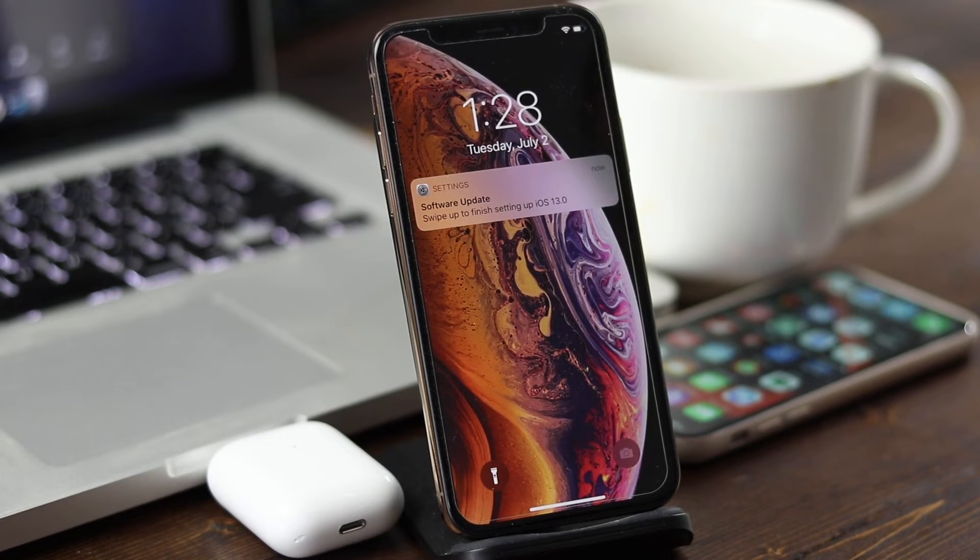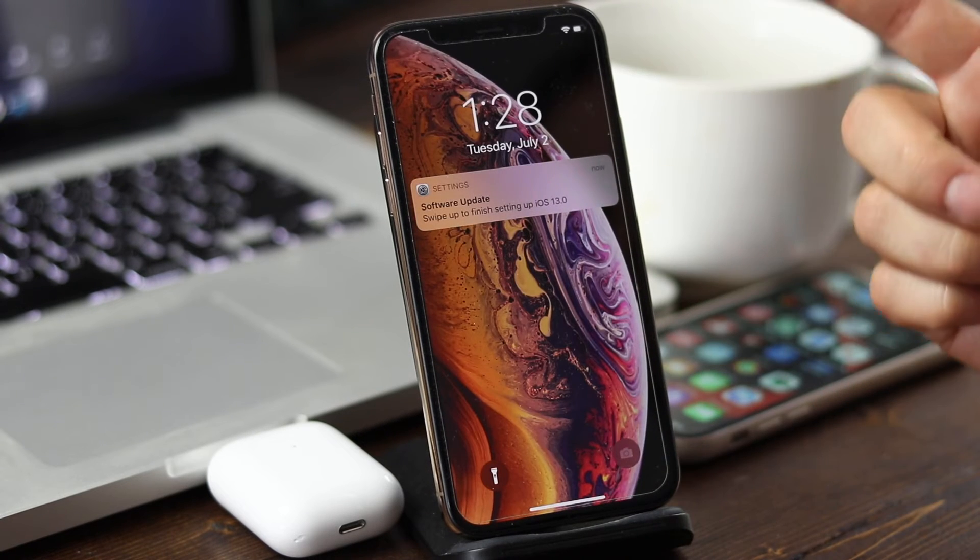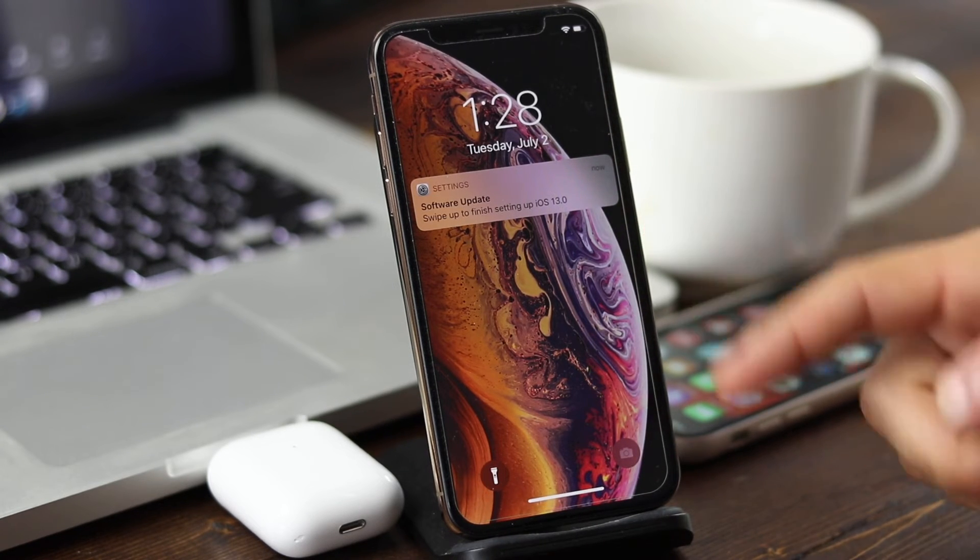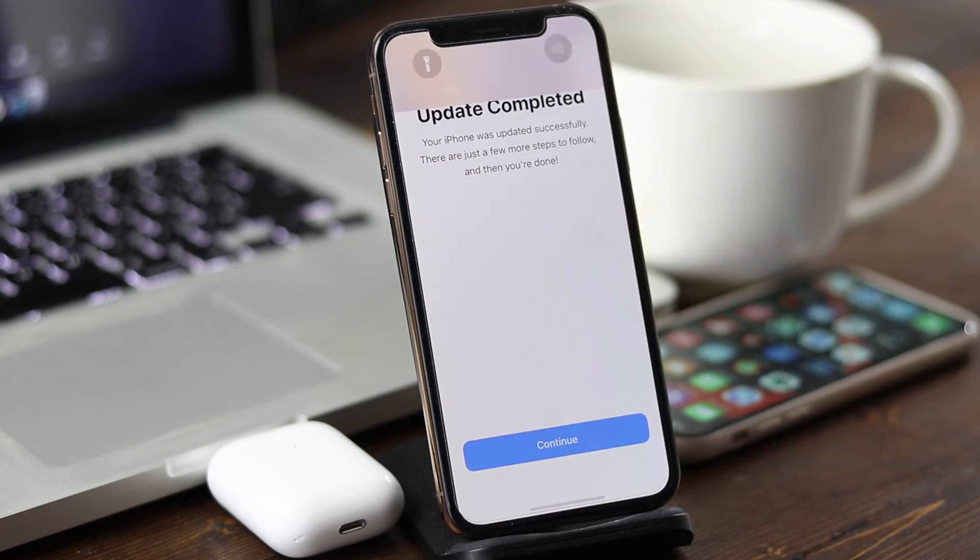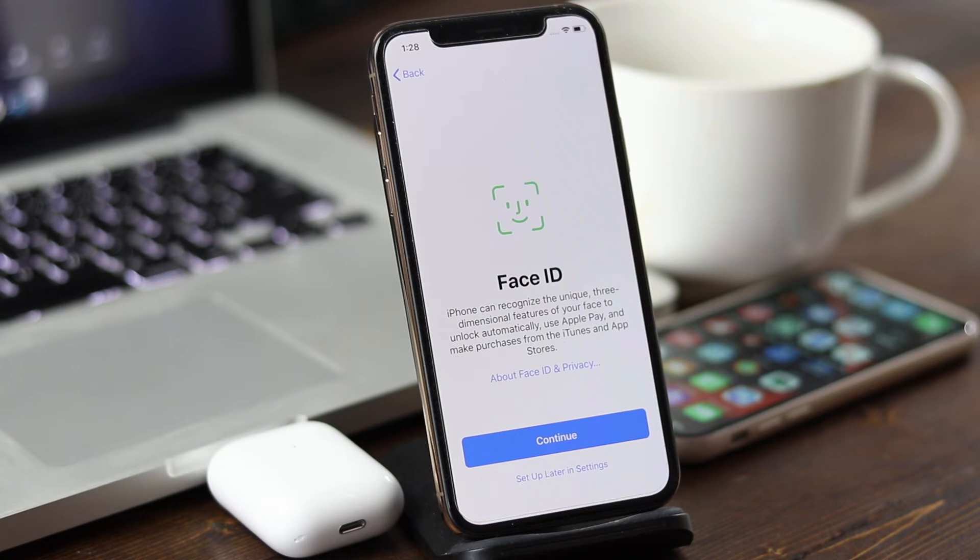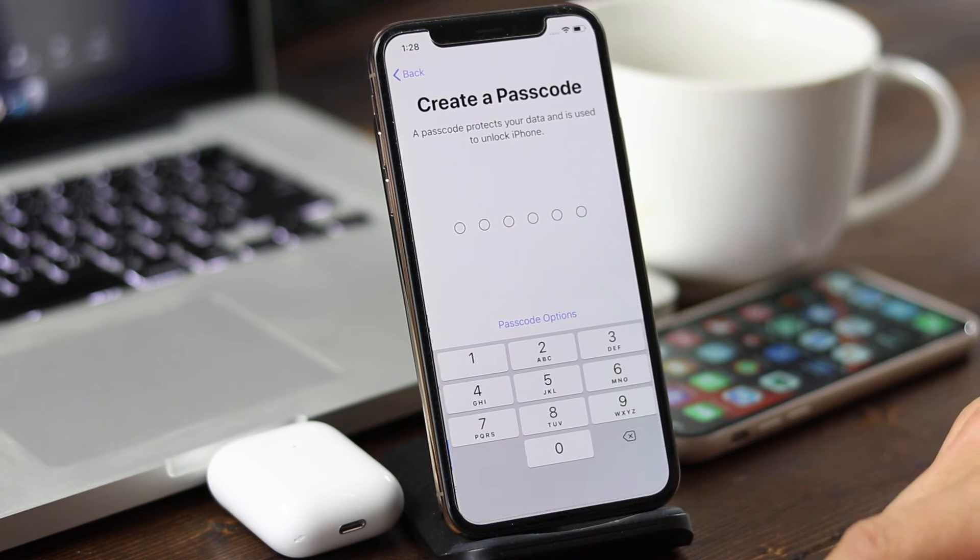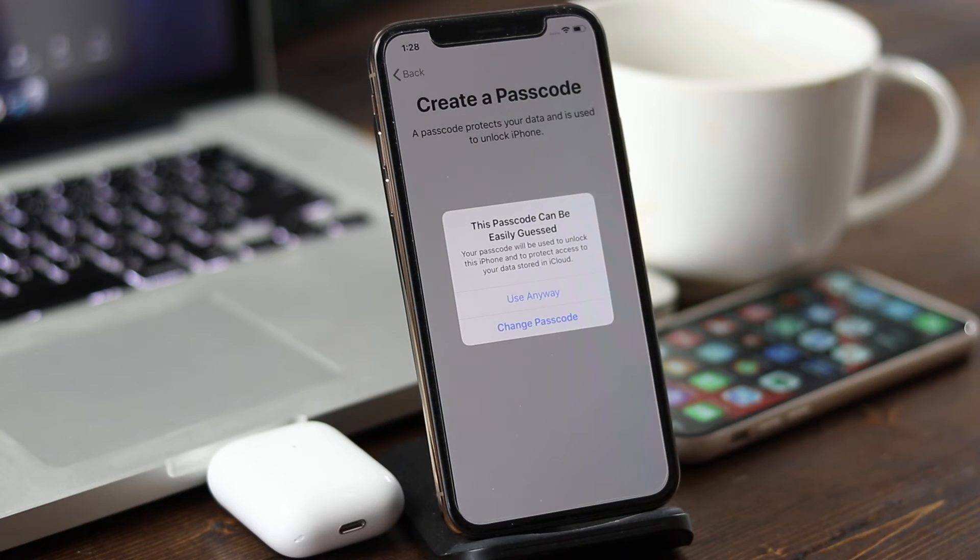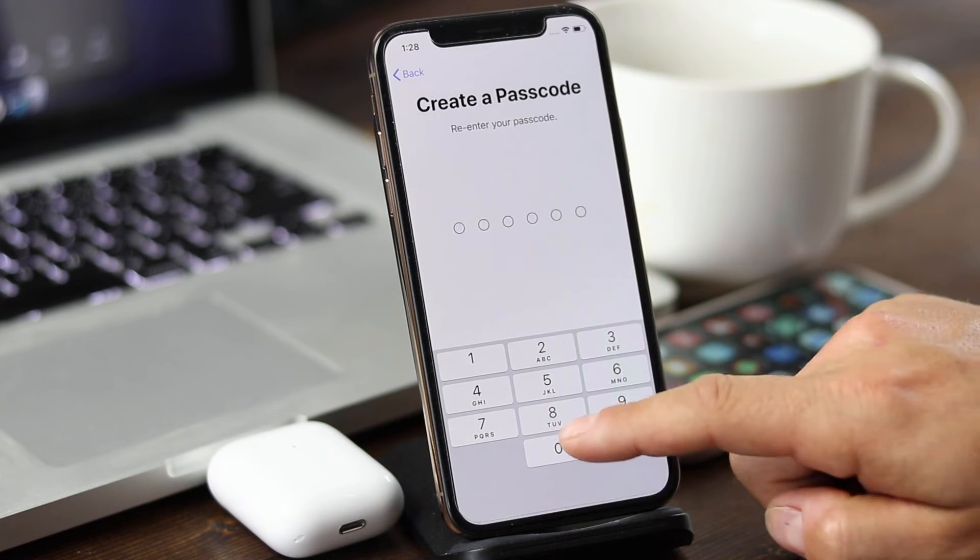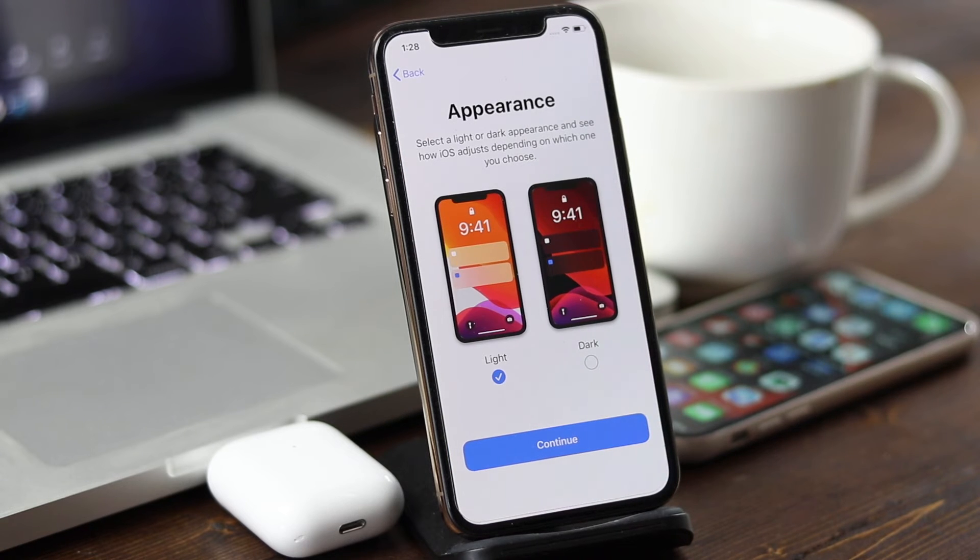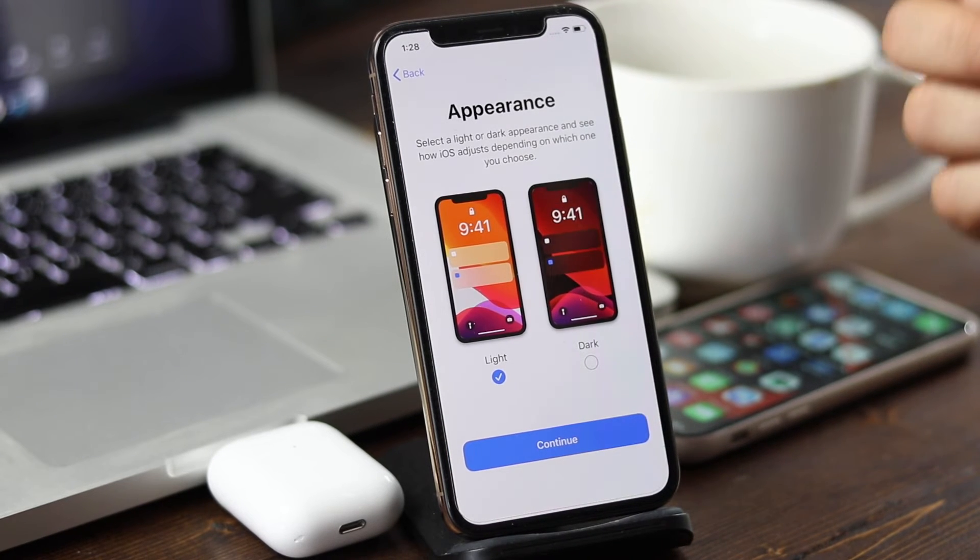The software update is complete, and you can see a pop-up appeared here. Swipe up to finish setting up iOS 13. We'll swipe up. It'll show us update is complete. We'll tap continue. It's going to go through that whole setup process. I'll just set everything up later. I'm just going to enter in my very secure password. Go through this whole process here, and you'll be able to now take advantage of one of the new features here.